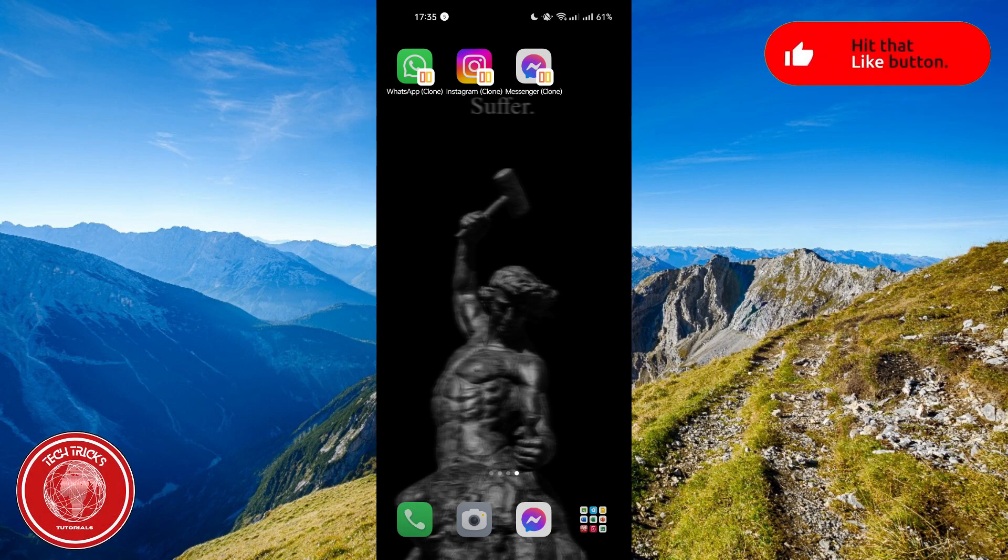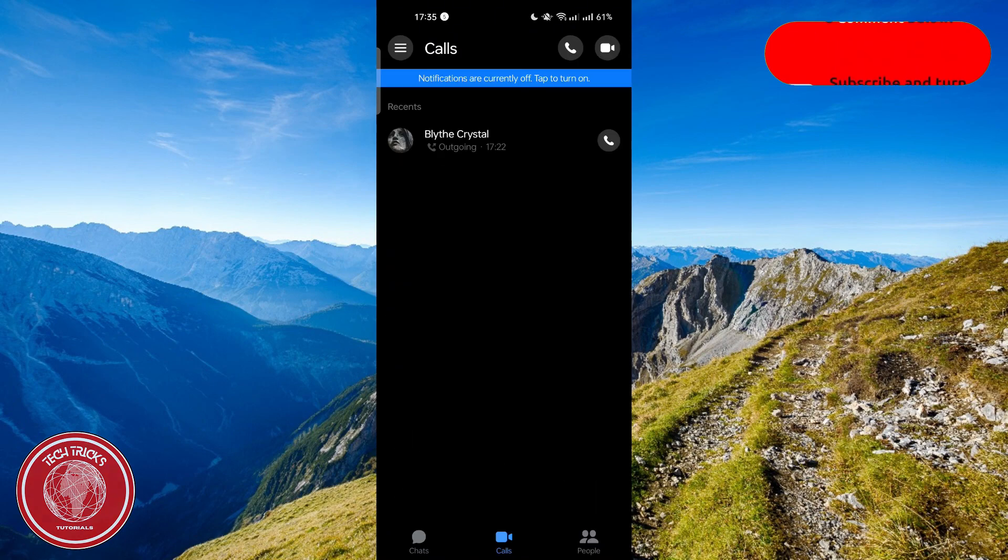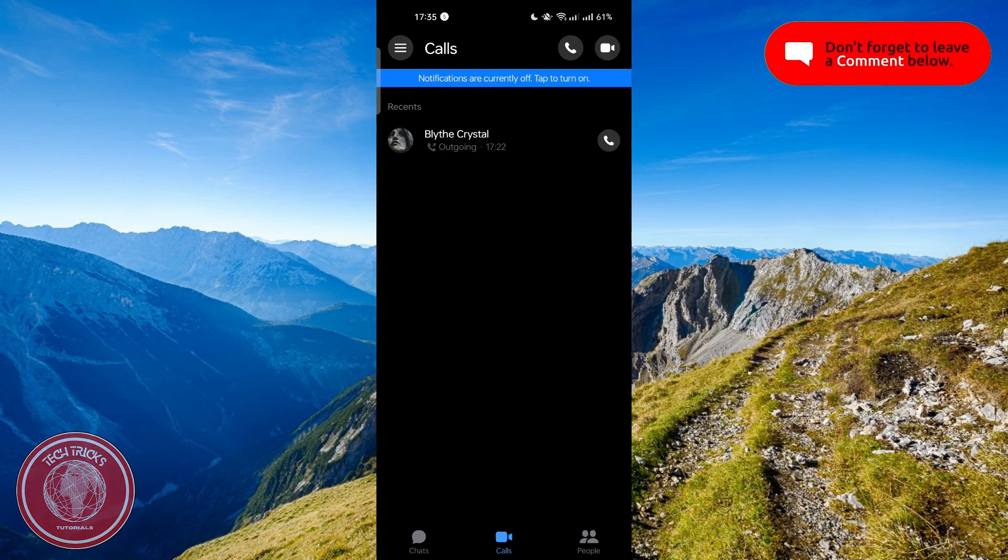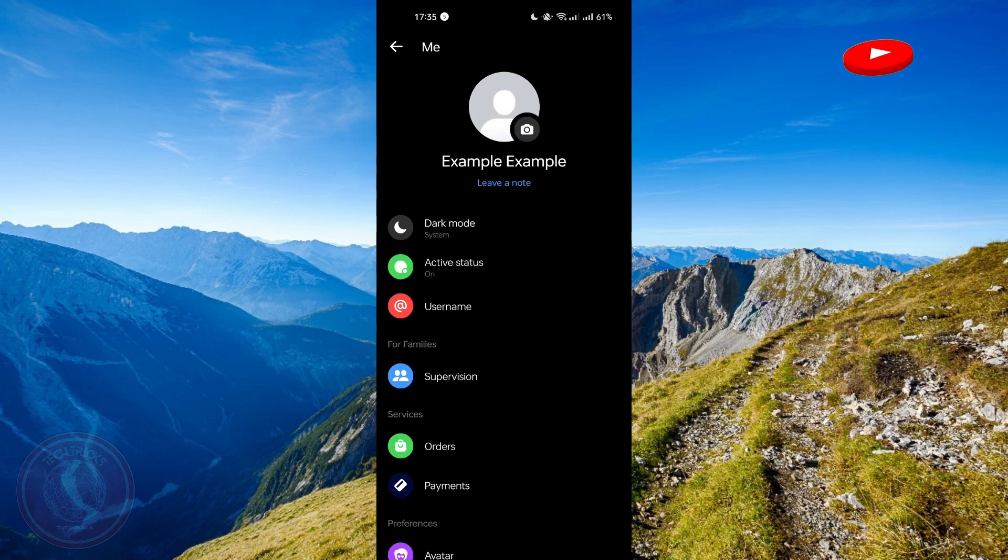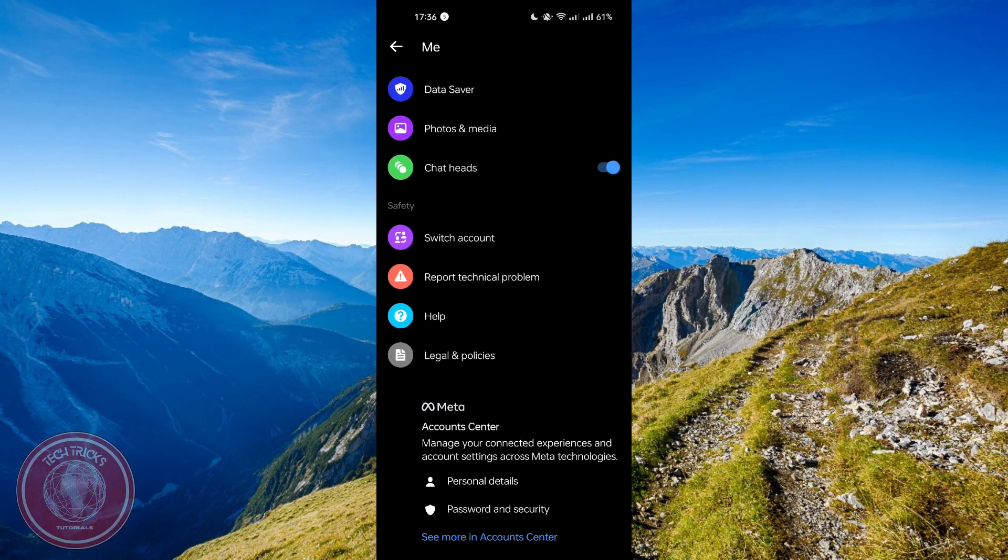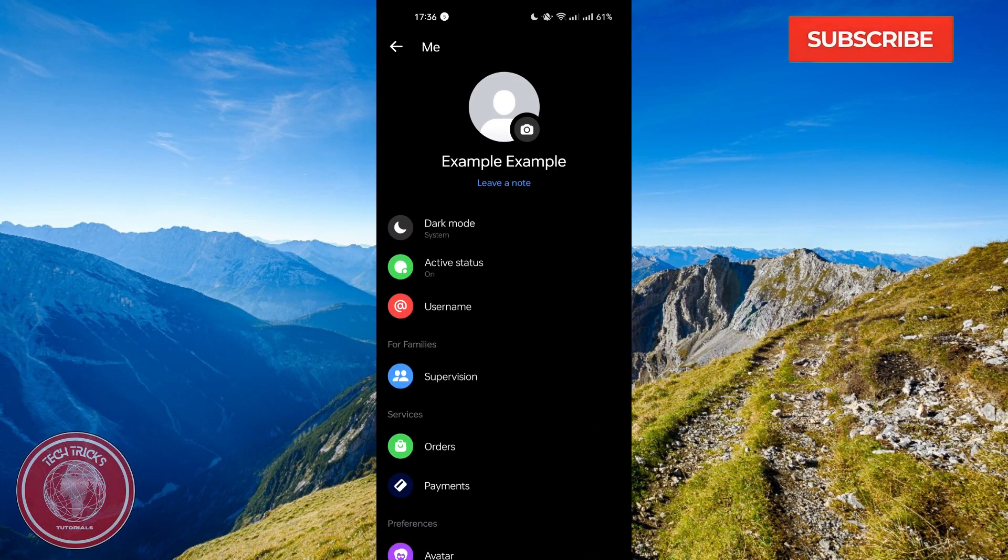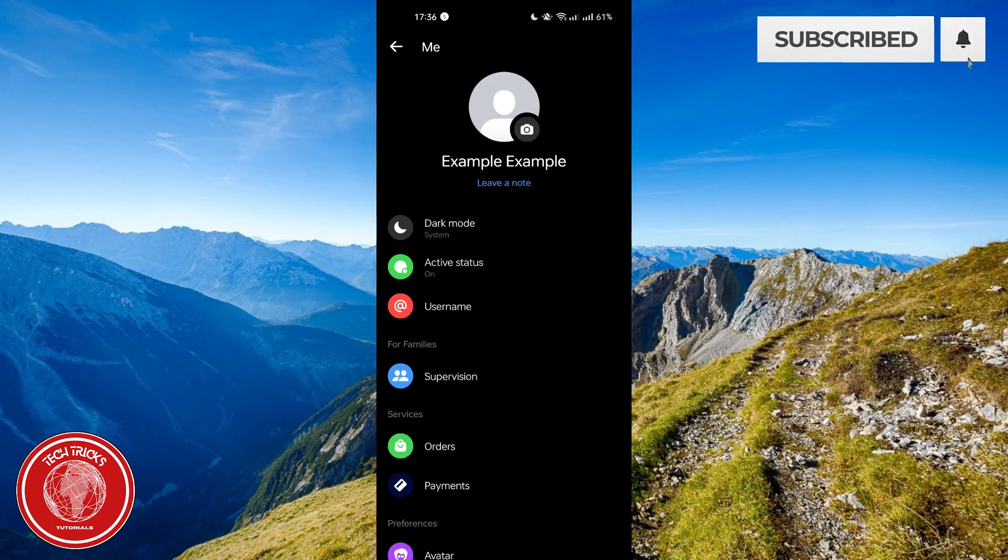So the first thing that you need to do is to open your Messenger app. And if you go on your settings and find for the feature to delete all your call history all at once, you won't find a single thing because it doesn't exist.